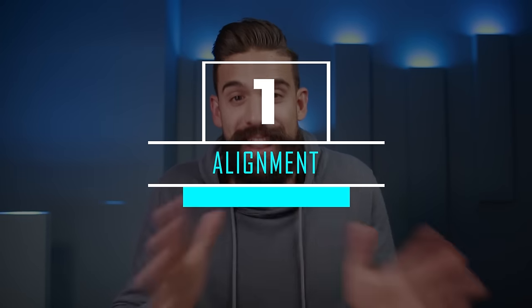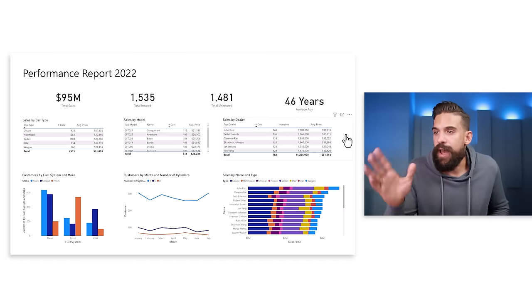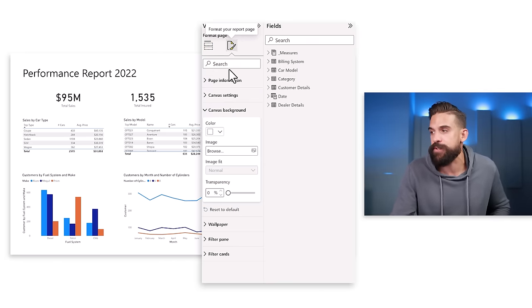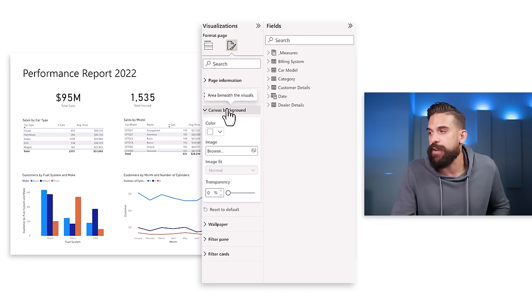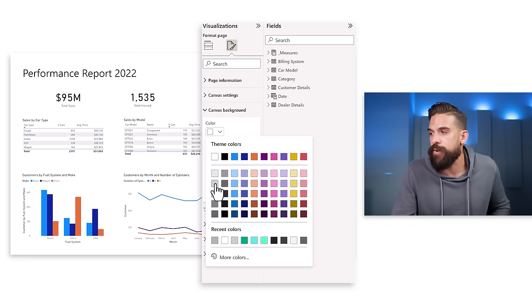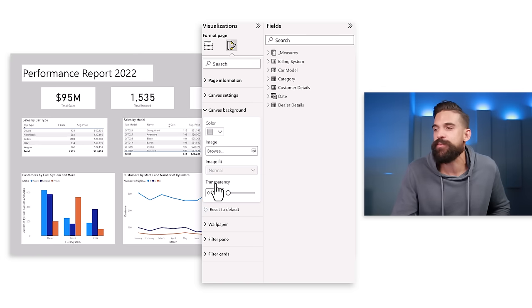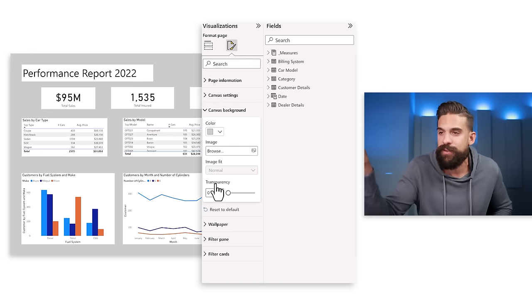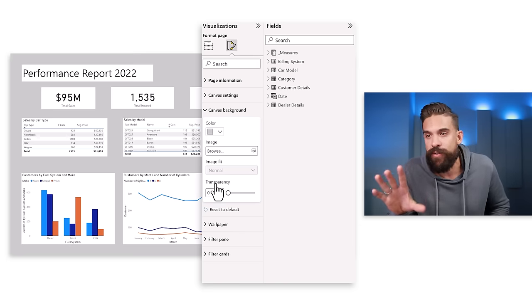Let's get started with step one, which is alignment. I often see reports where the visuals are not well aligned or the spaces between the visuals are inconsistent, and that gives a very messy impression. To fix that, I'm going to go to the formatting options for the page — canvas background — and choose a light gray color. Now you can see there's a little bit of contrast and we can clearly see the borders of the visuals.